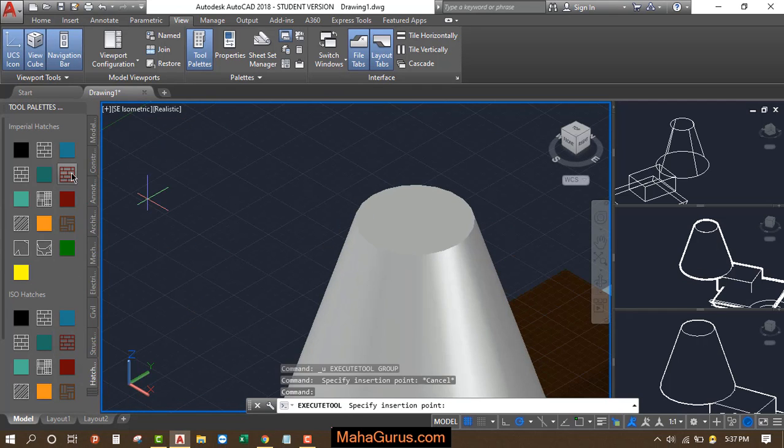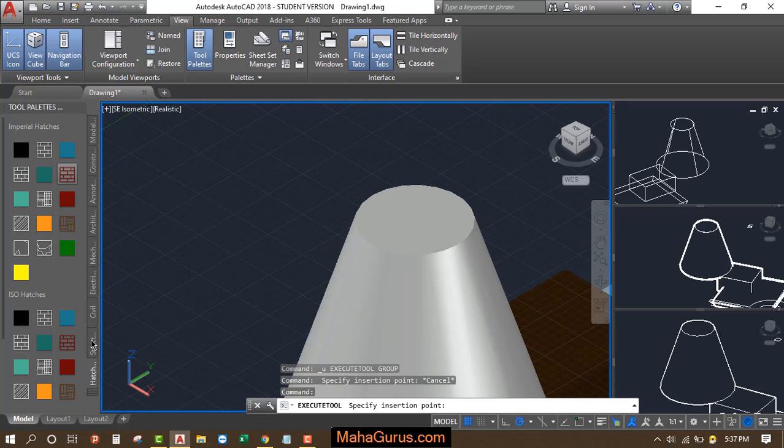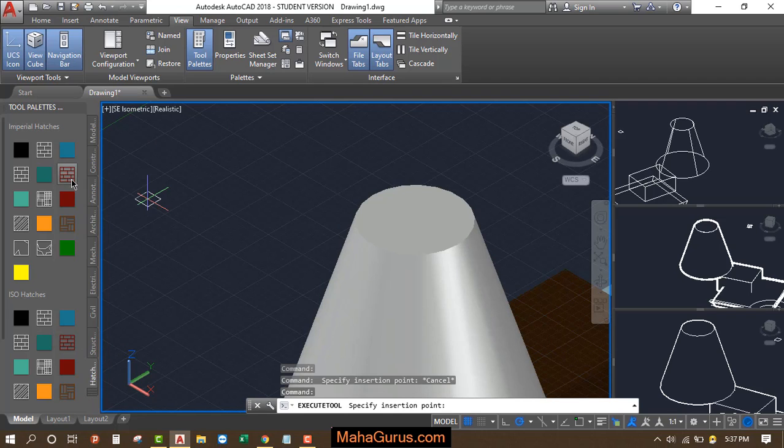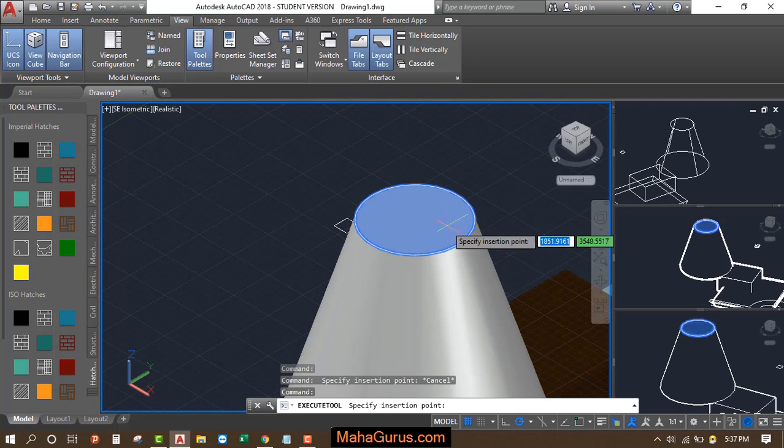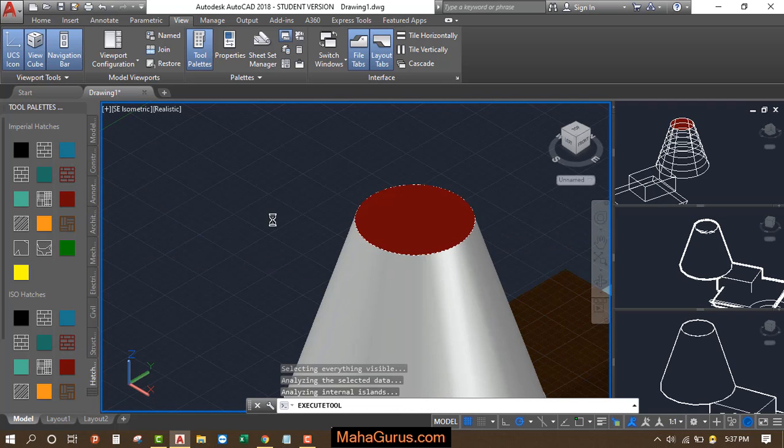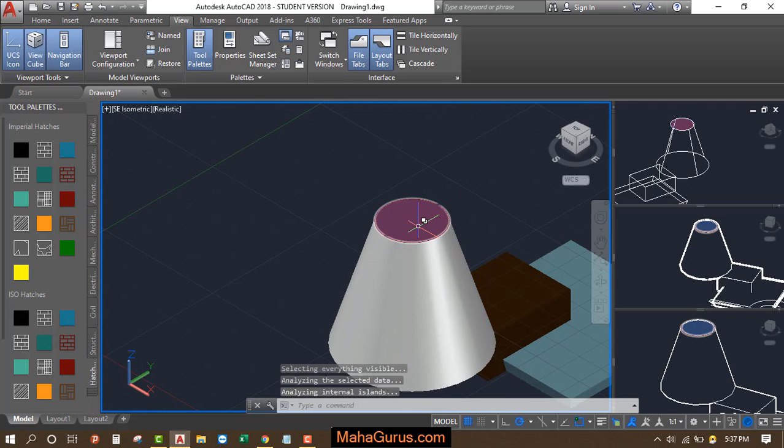To apply it, just select it. For example, I'm selecting this hashes and fills. Just after selecting, select the object and it will be applied.